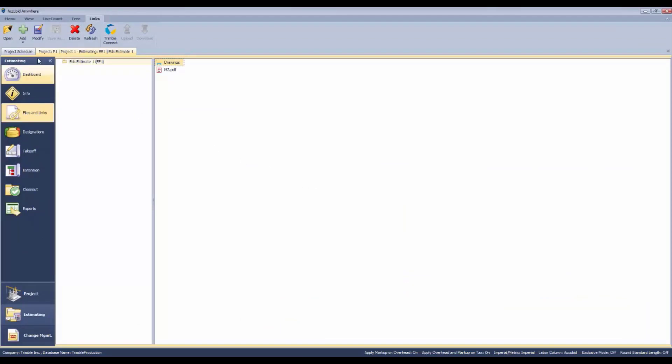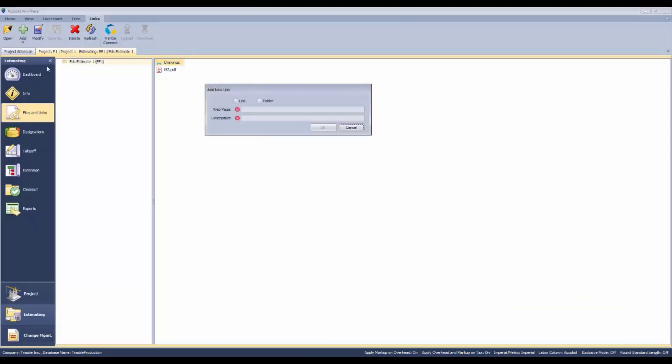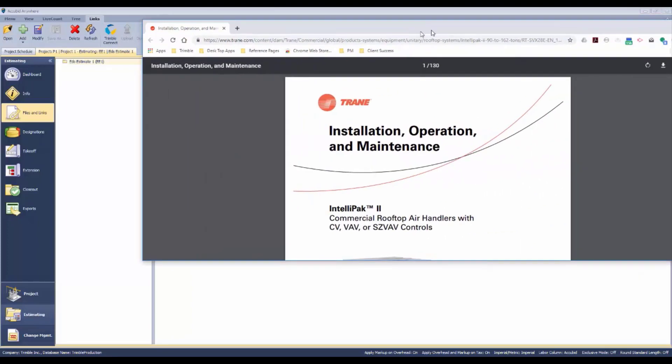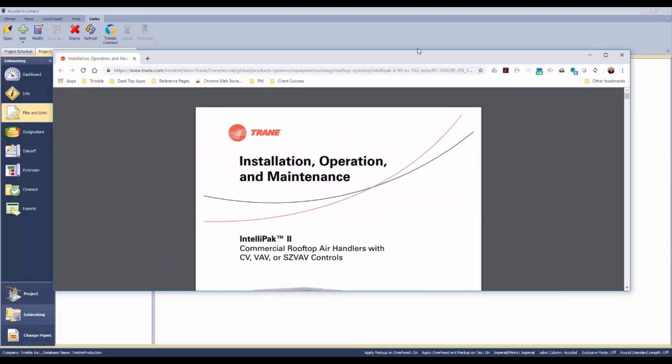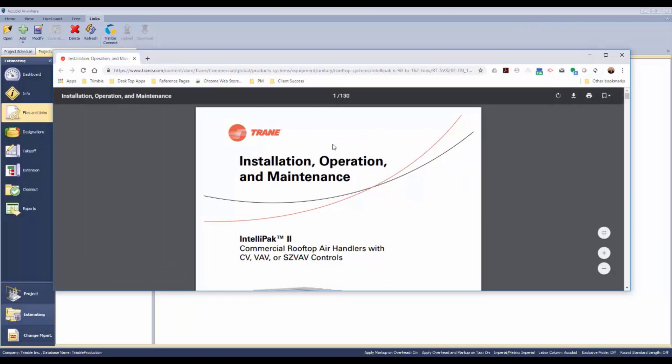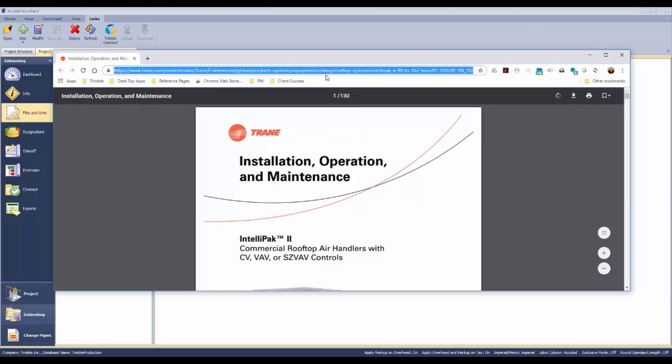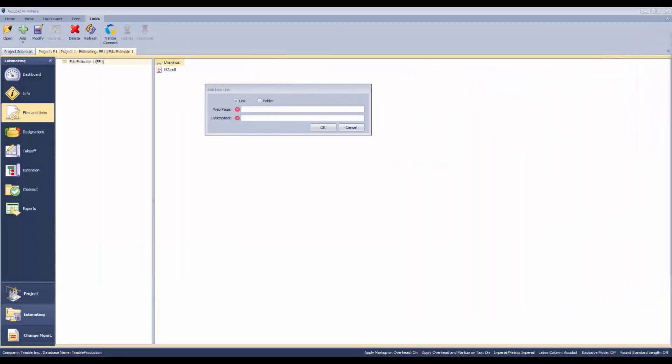The third method of adding information to your estimate is to use a link to a website. If you're on a website researching a piece of information - let's say we're looking at information on a piece of equipment - we can copy this URL, paste it in here, and give it a name.